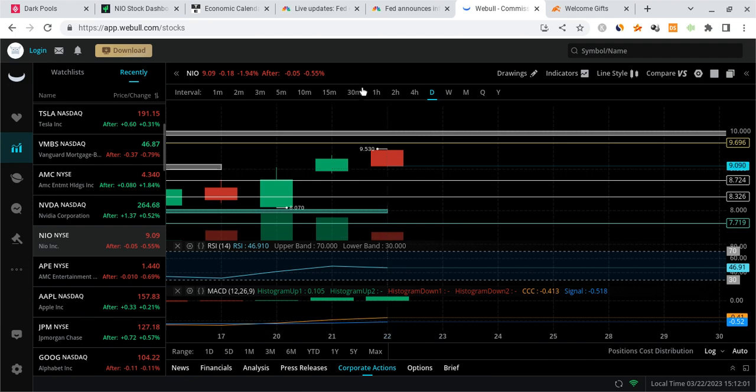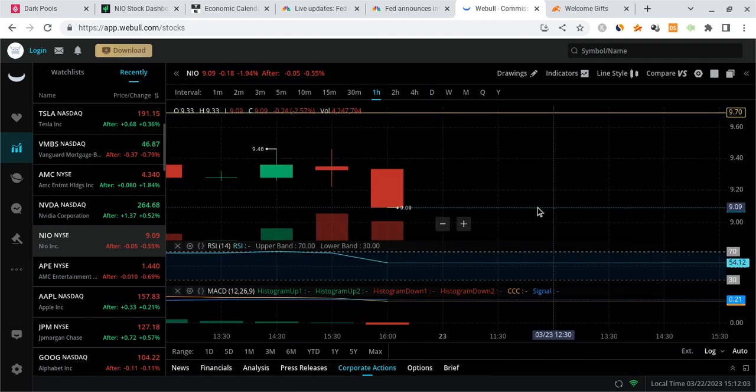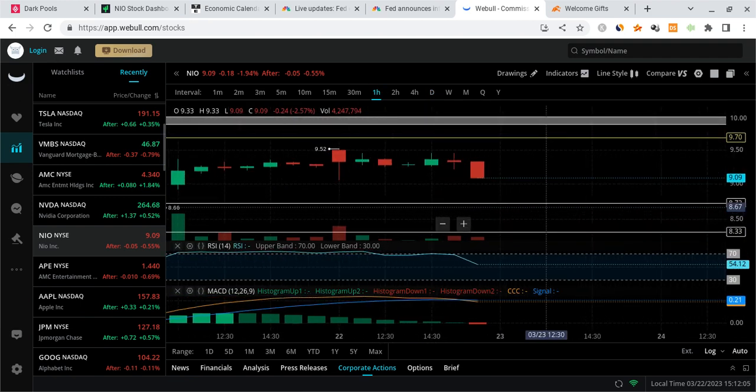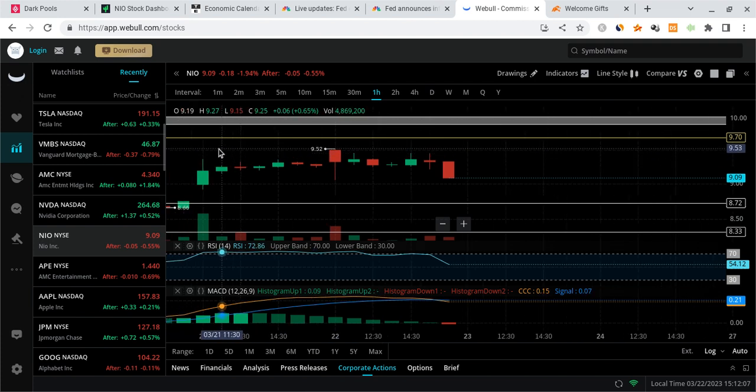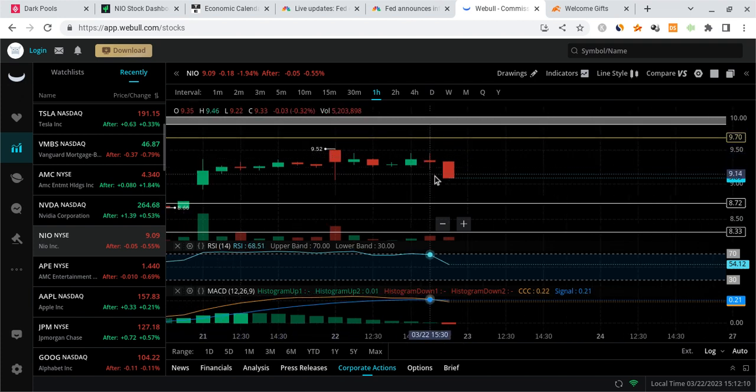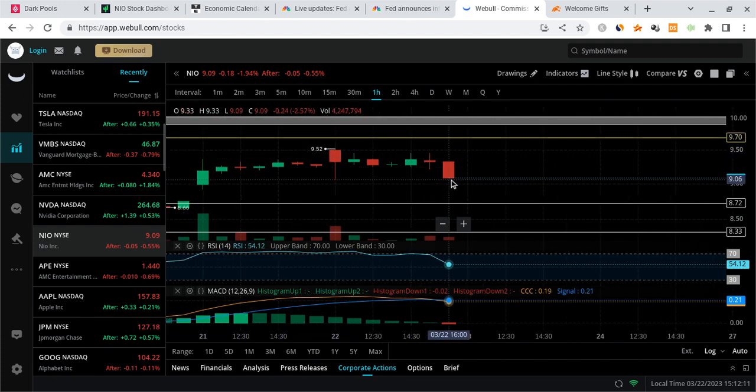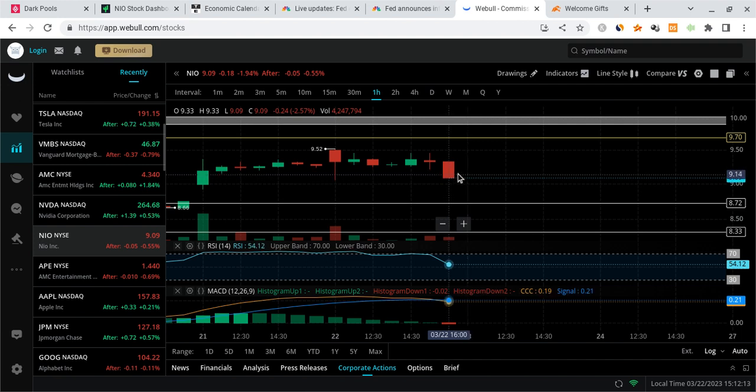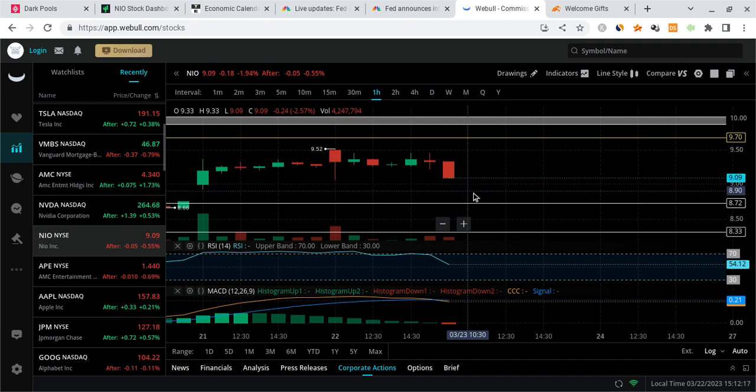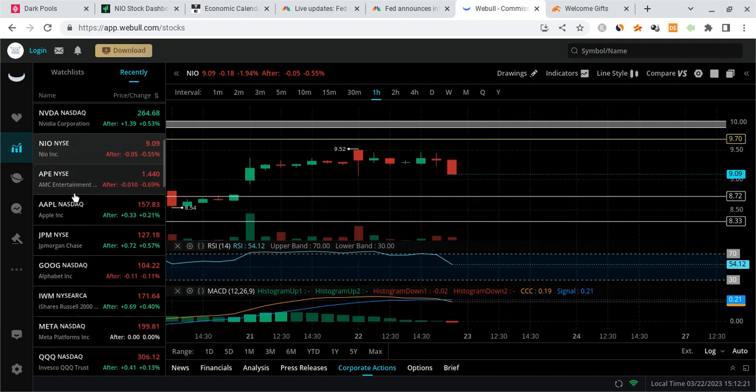For NIO, this is forming a very bearish looking structure. A potential head and shoulders developing with the left shoulder, the head, the right shoulder. In my opinion, whether we get a bounce or not is going to be not really mattering too much because we're most likely going to fill the gap into the 8.7s, get to the 8.5s, and continue to drop.